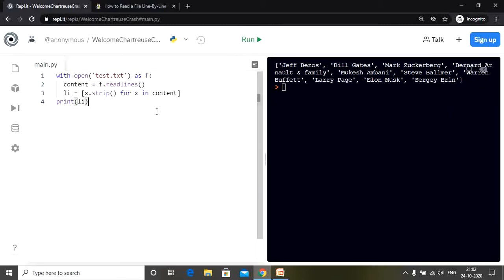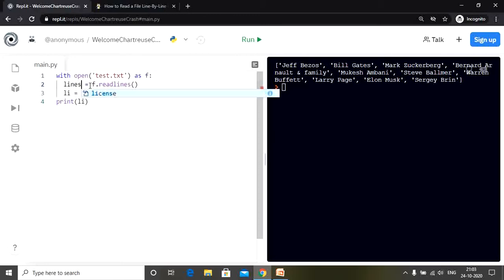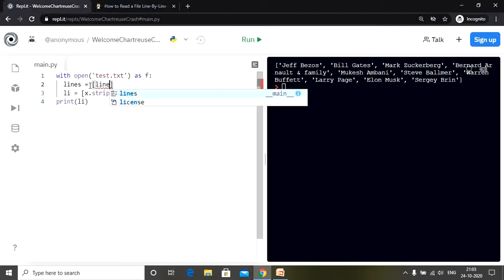That brings us to the next solution. In this method we are going to use a function known as rstrip. rstrip is a built-in function in Python which removes all white spaces on the right of the string, or the trailing white spaces to the right of the string. We already have our file opened. Let's use a different variable - I'll name it lines - and make it a list: lines = [line.rstrip() for line in f].